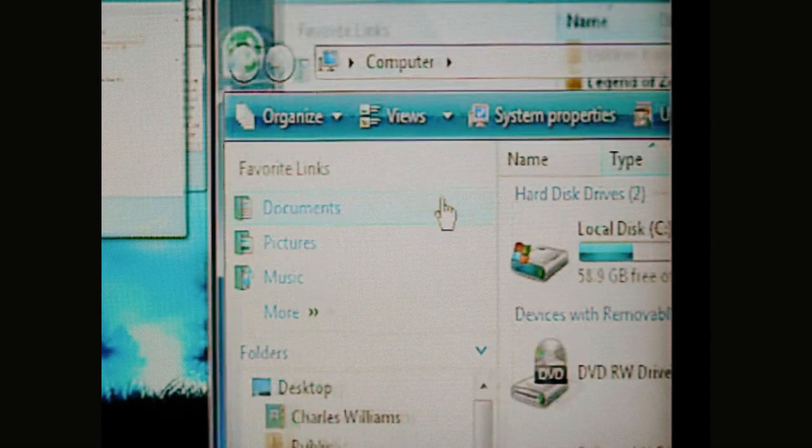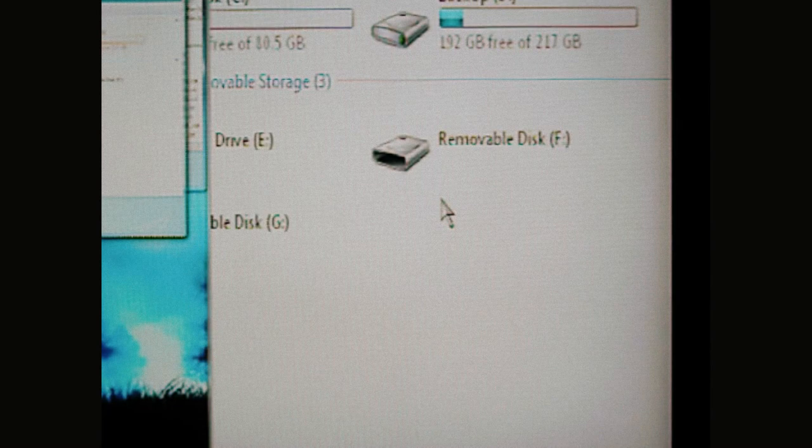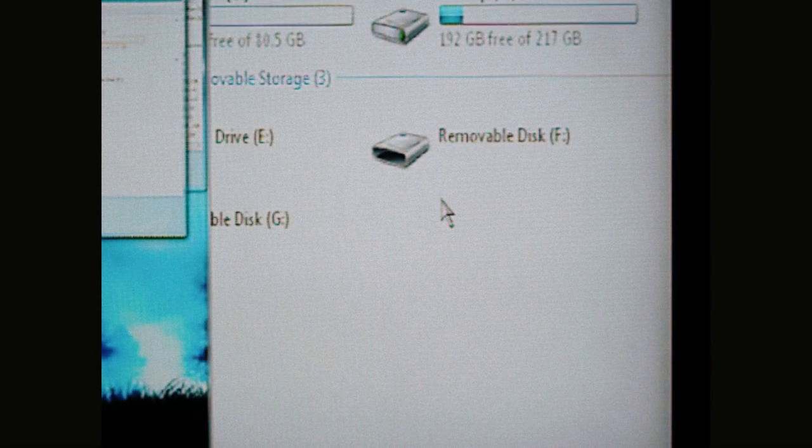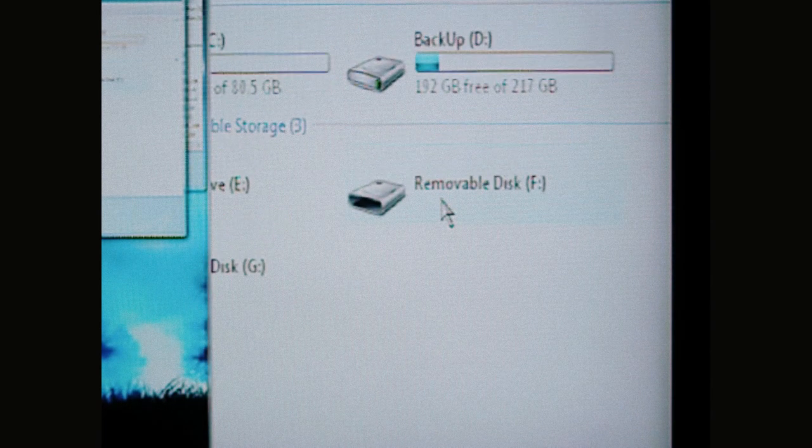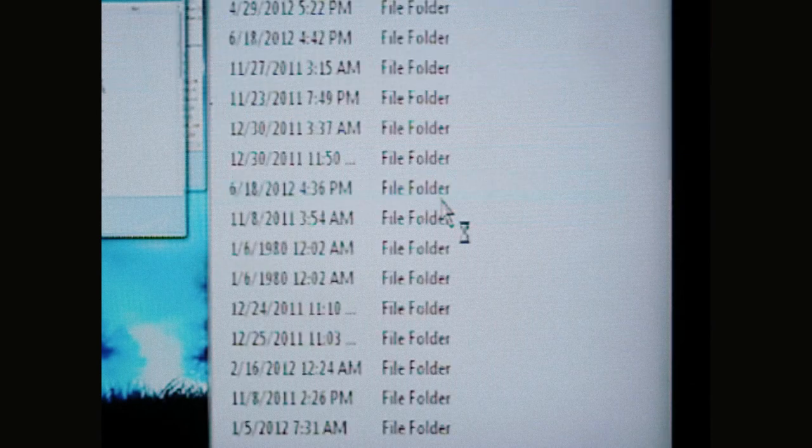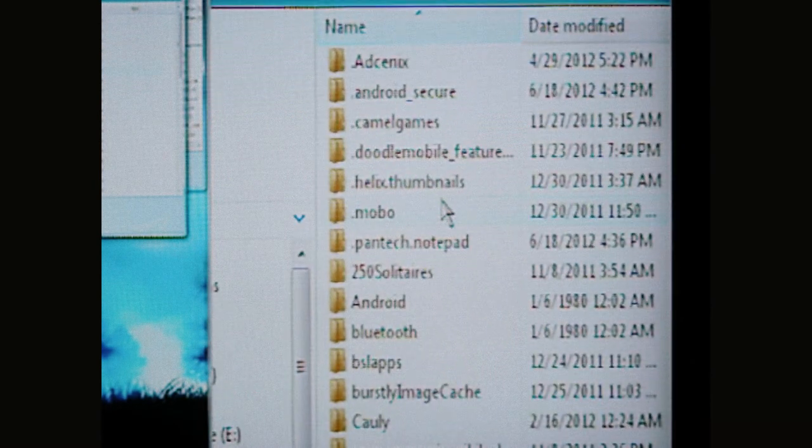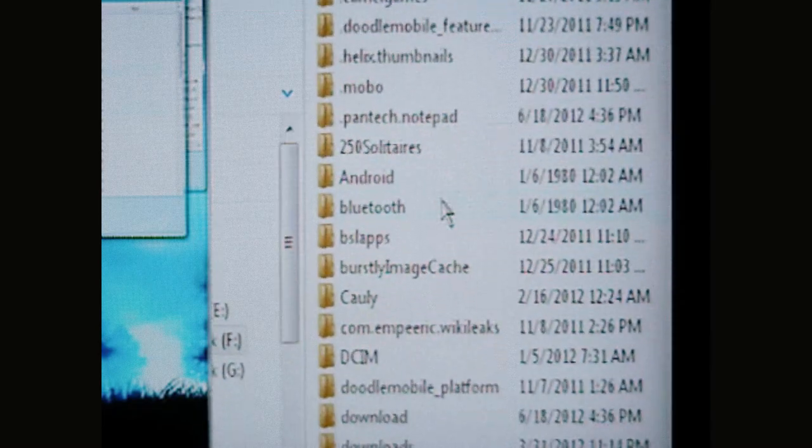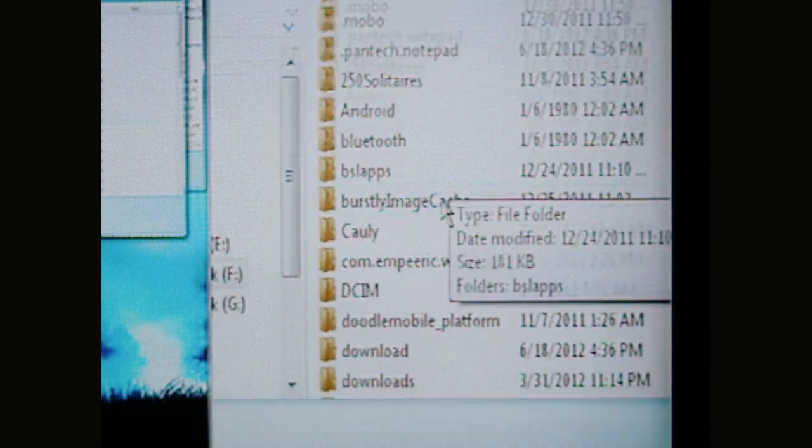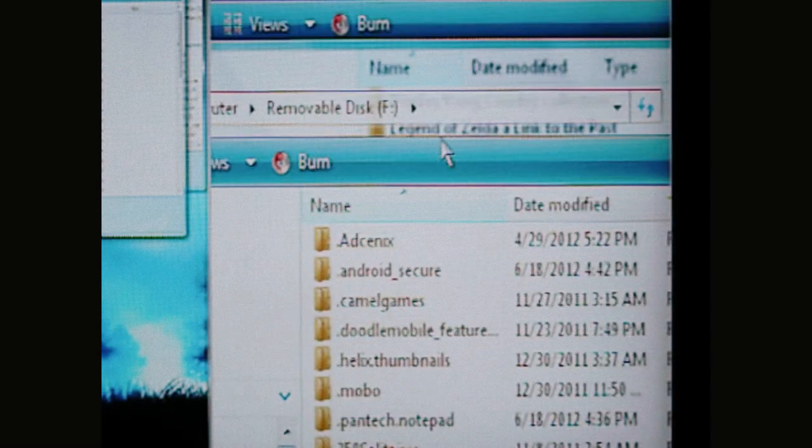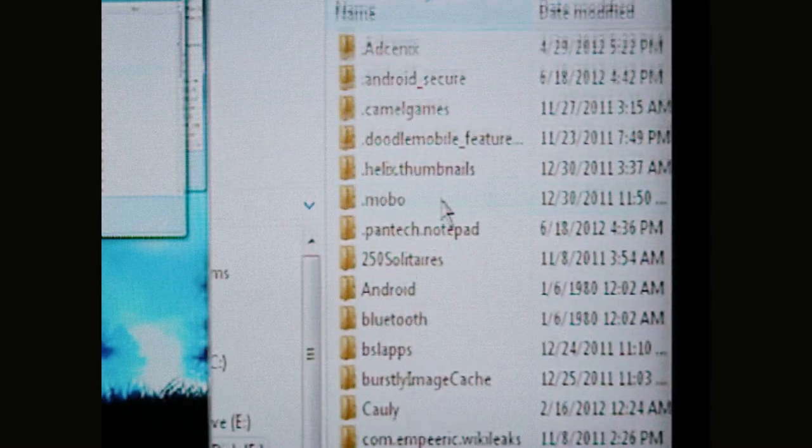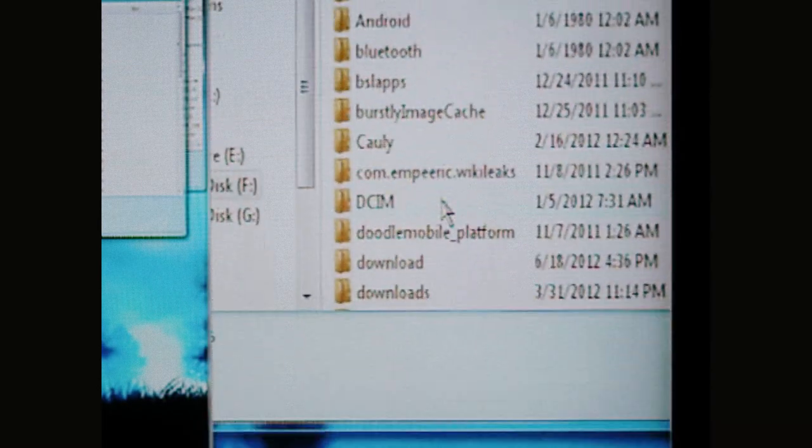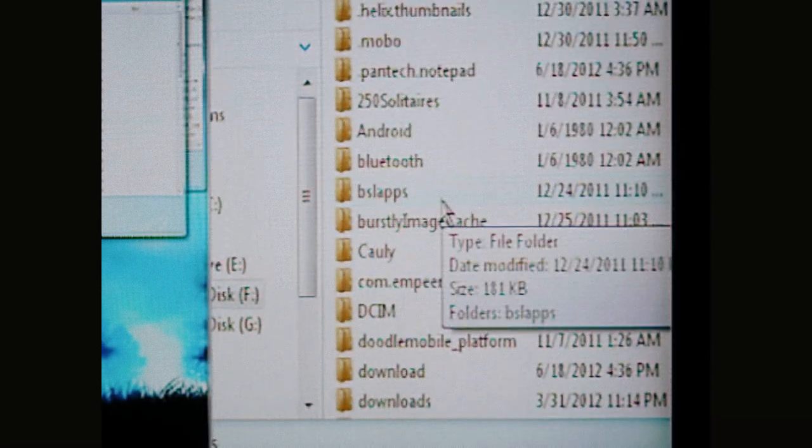OK, I've got my phone plugged into the computer through the USB cord on the removable disk X drive. Next, for the Pantet Breakout 4G LTE phone users, once you've gotten into your removable disk drive, whichever you've got your phone plugged into...